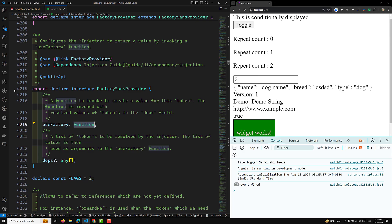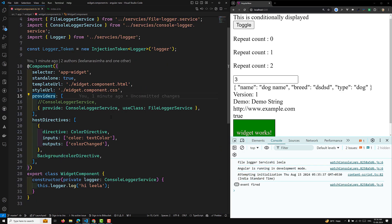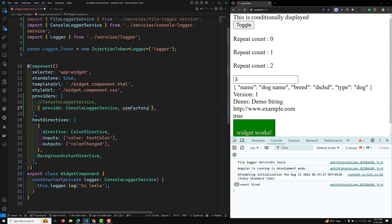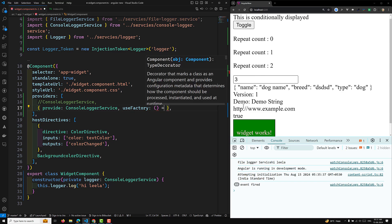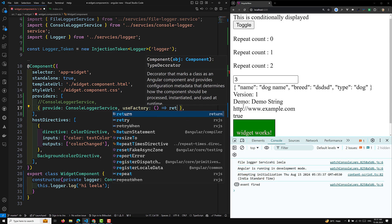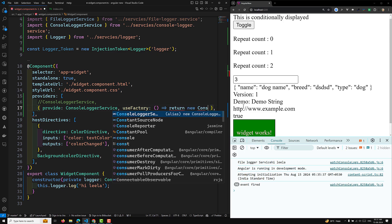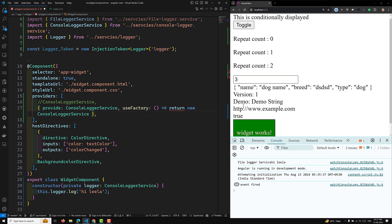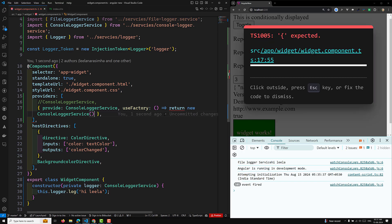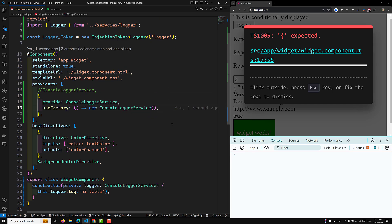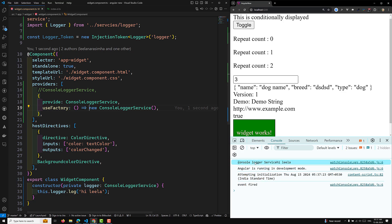So useFactory takes a function. I will provide a function here and return a new ConsoleLoggerService instance. Now we are able to see the same output — so using useFactory this way and using useClass is essentially one and the same.